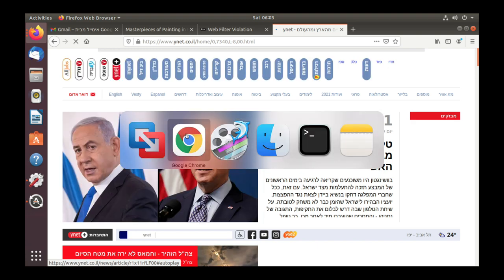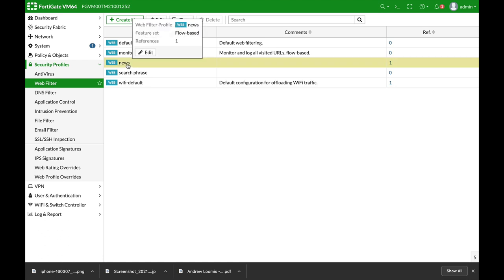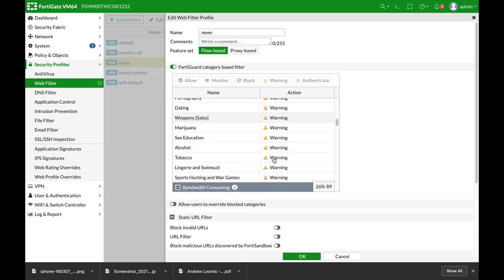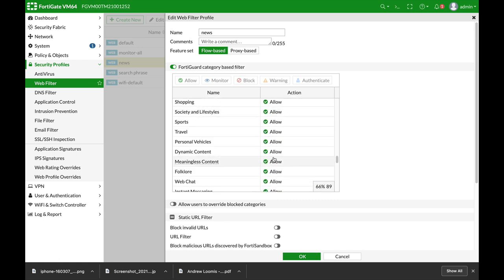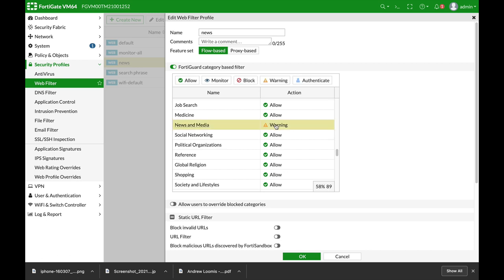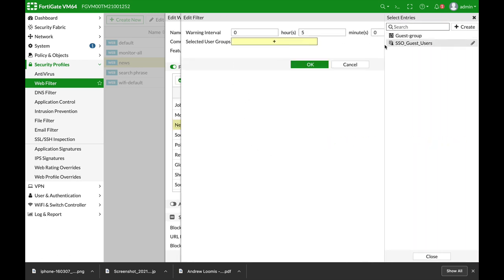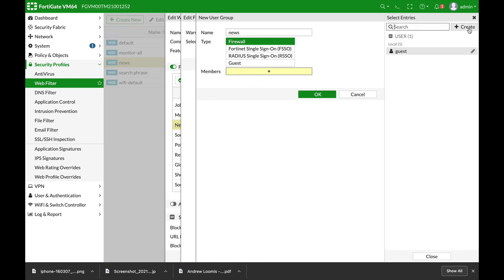Now let's move to our last option which is authenticate. You can create a user group so that only this user group can actually head over to the website in that specific category. We have authenticate. Now we are asked to choose a user group, but we don't have one. So let's create a user group and name it news.